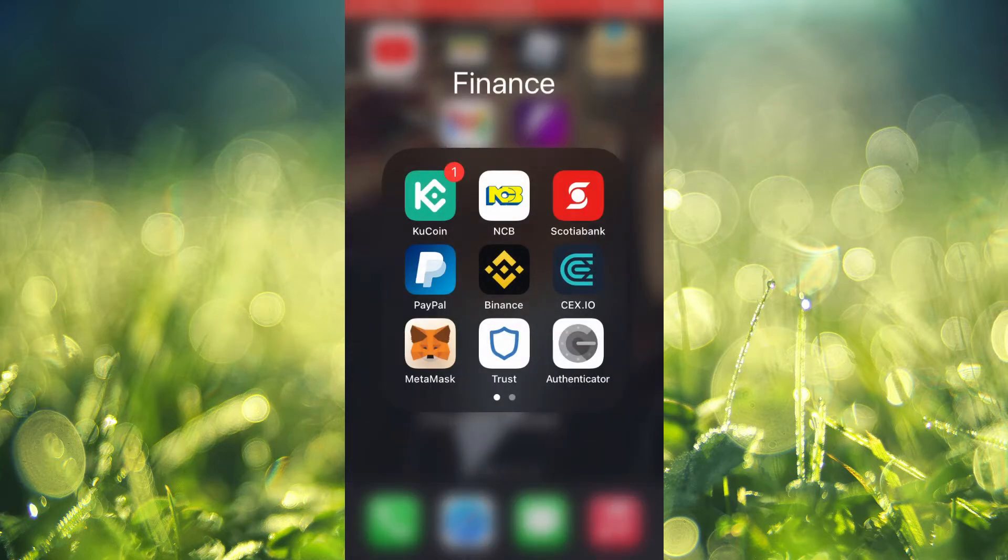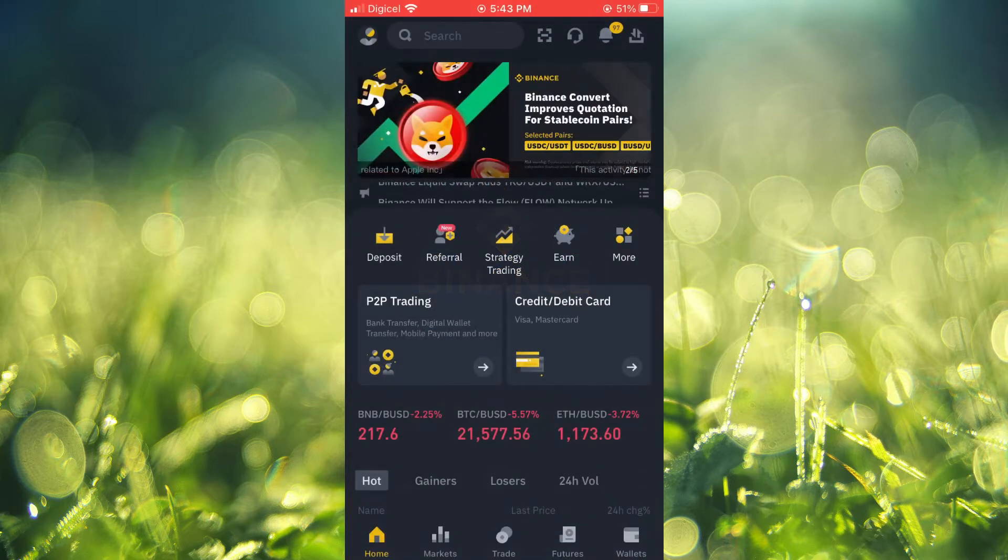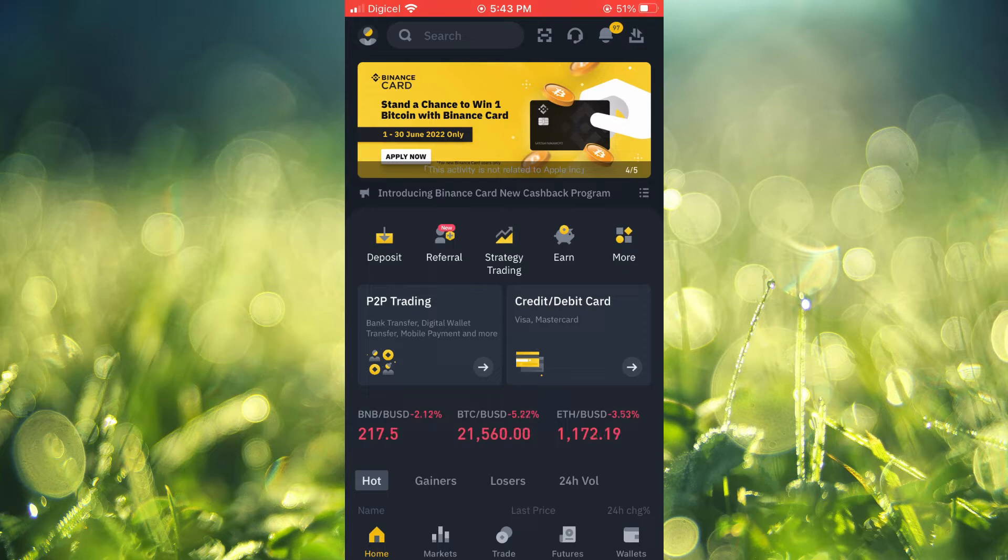The first thing you will need to do is go into your Binance app, and from there you're going to tap on Wallets in the bottom right hand corner.